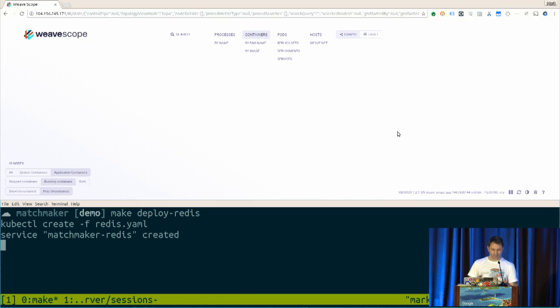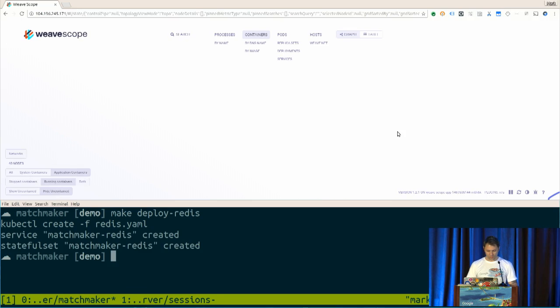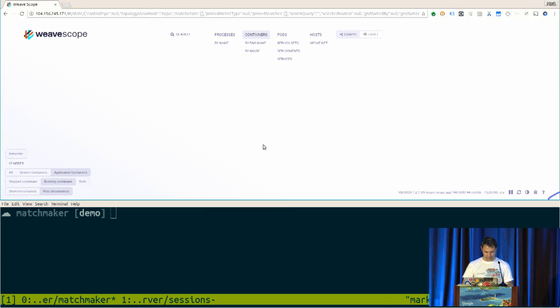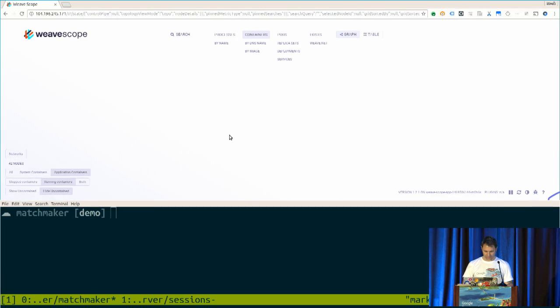So I'm going to send these YAML files up to Kubernetes. And we have a visualization on top that shows us the containers that we're going to be running. The first thing I'm going to get is Kubernetes up and running. It's going to take a little bit to come up.